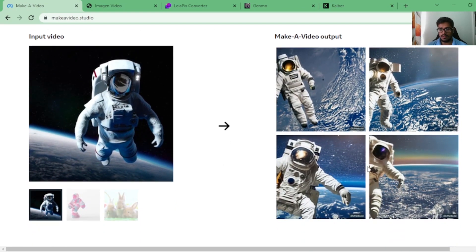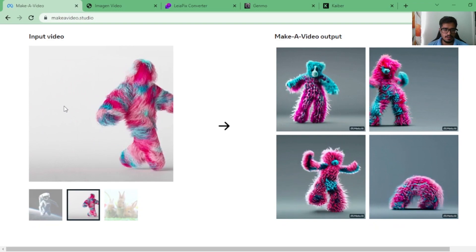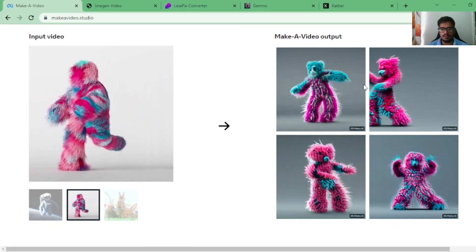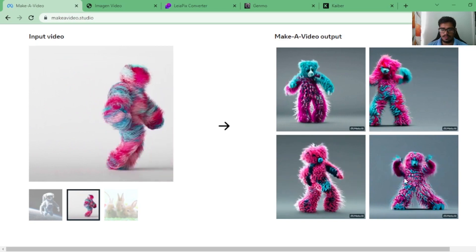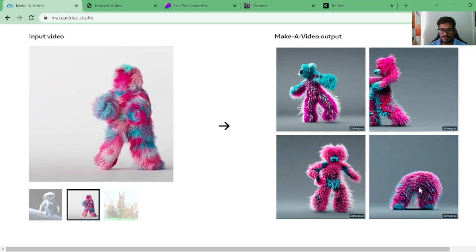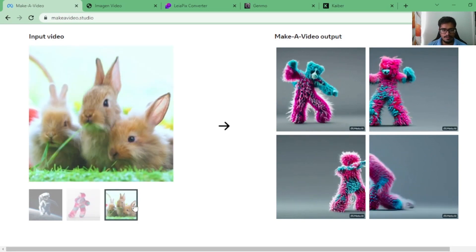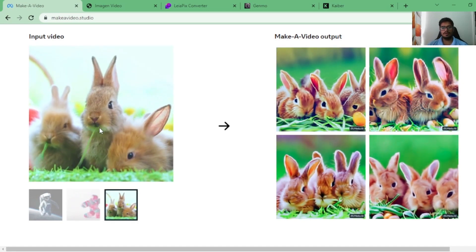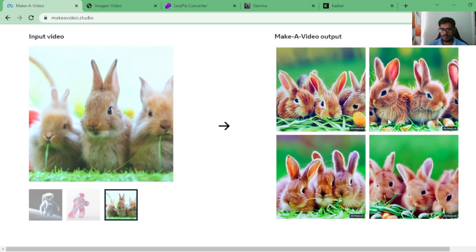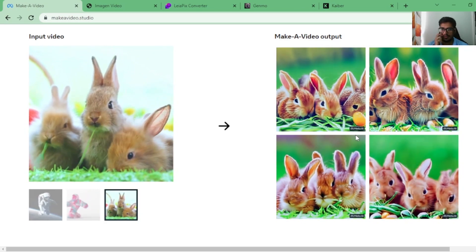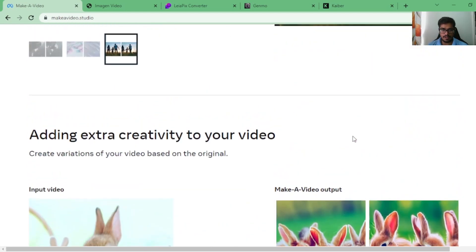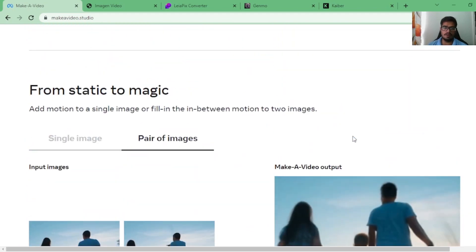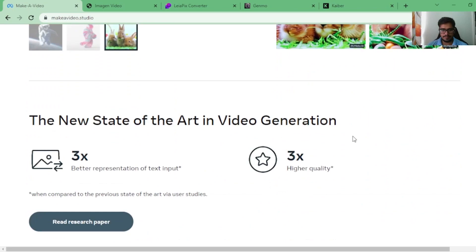You feed in this weird dancing whatever and then it generates variations for you. Again, you can see how funny it is. It's creating, especially the fourth one is so weird, it's just coming out of nowhere. And then finally, a video of bunnies eating carrots and it created variations where bunnies are looking a bit different in every variation. That's what is happening, especially when you talk about the Make-A-Video space from Meta.